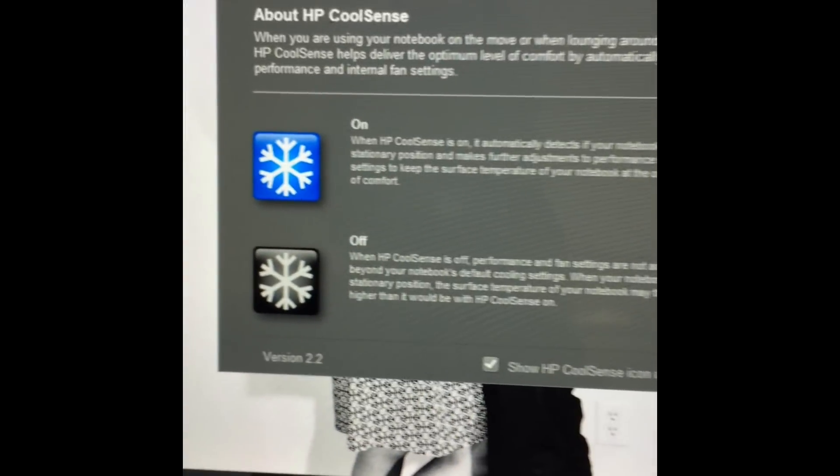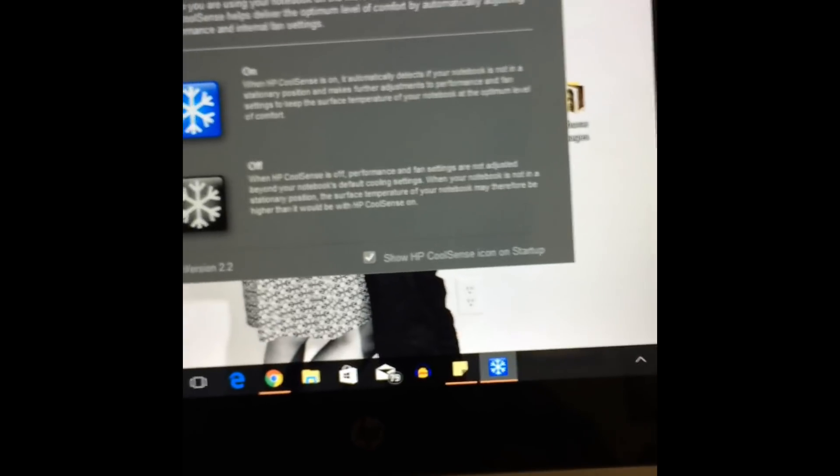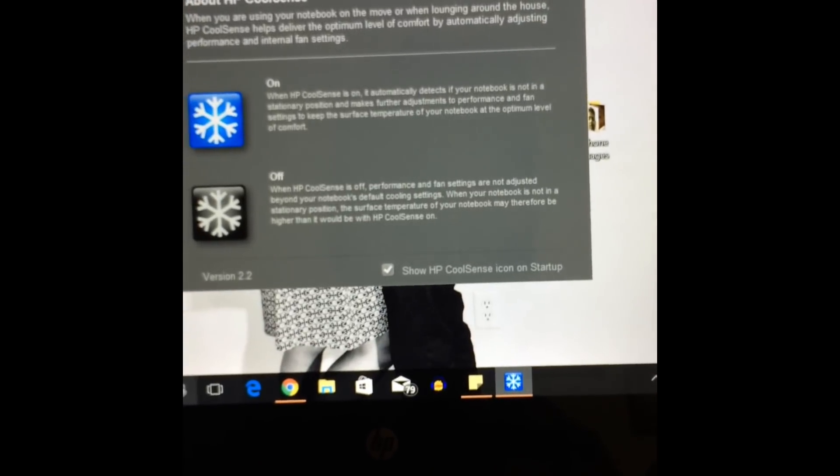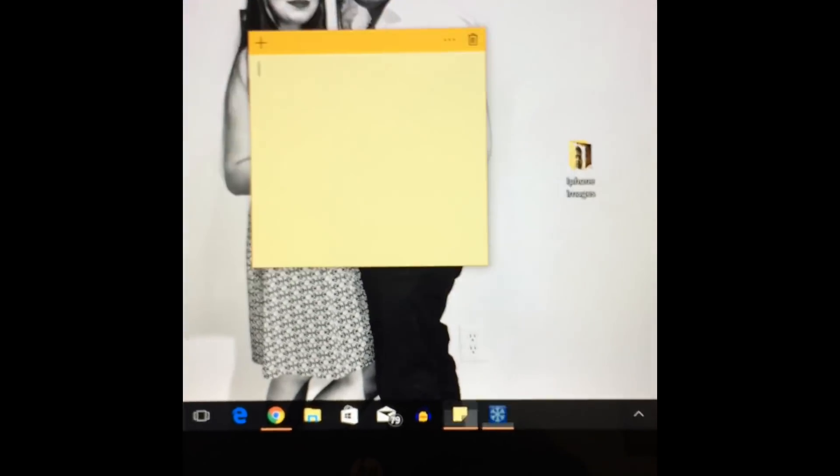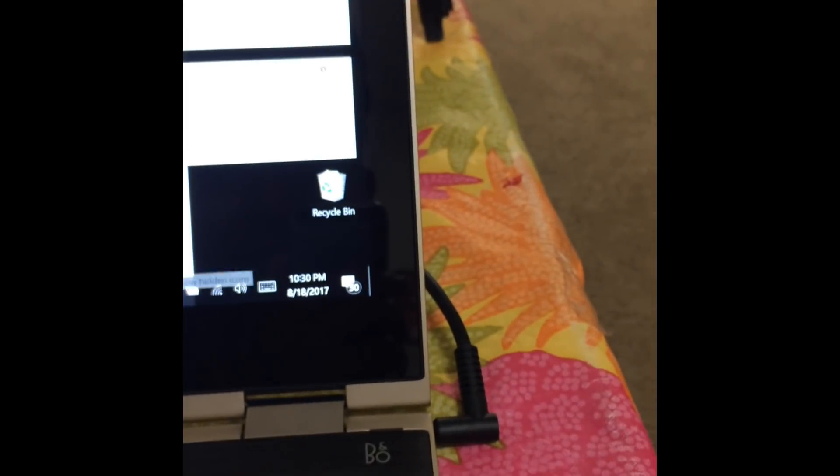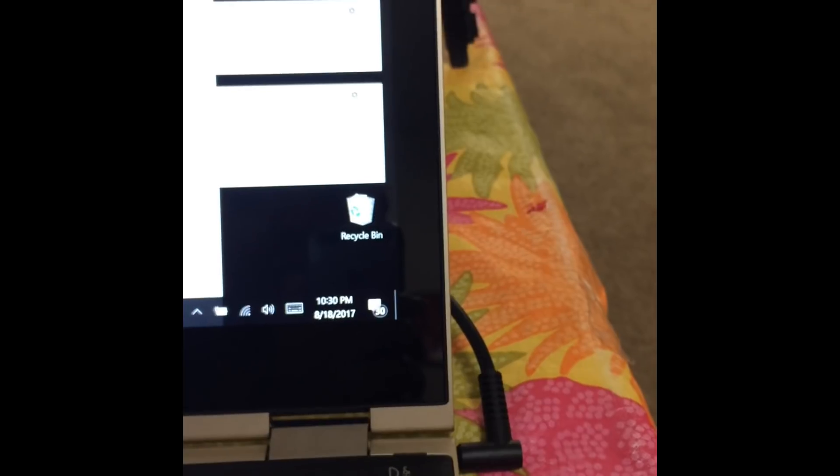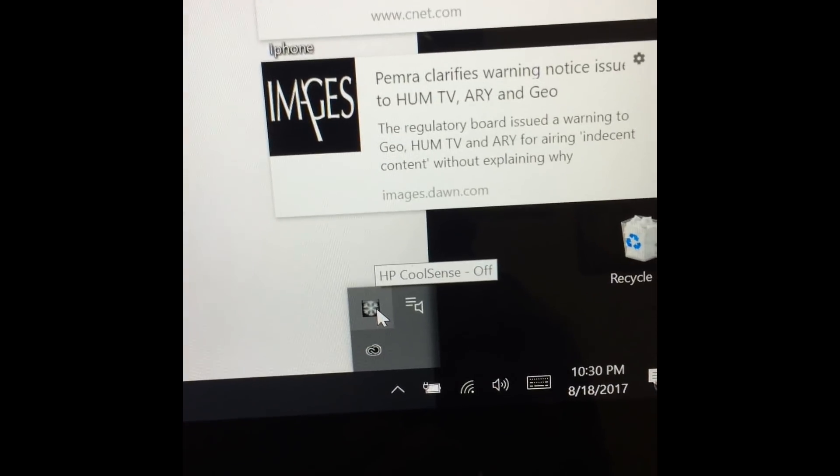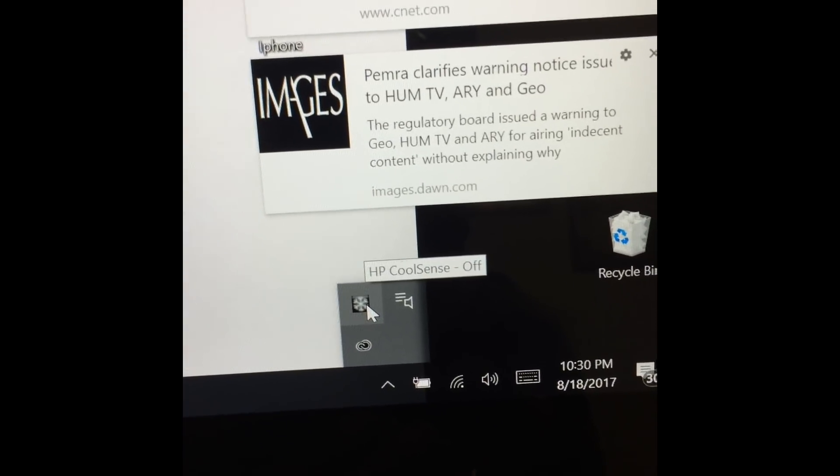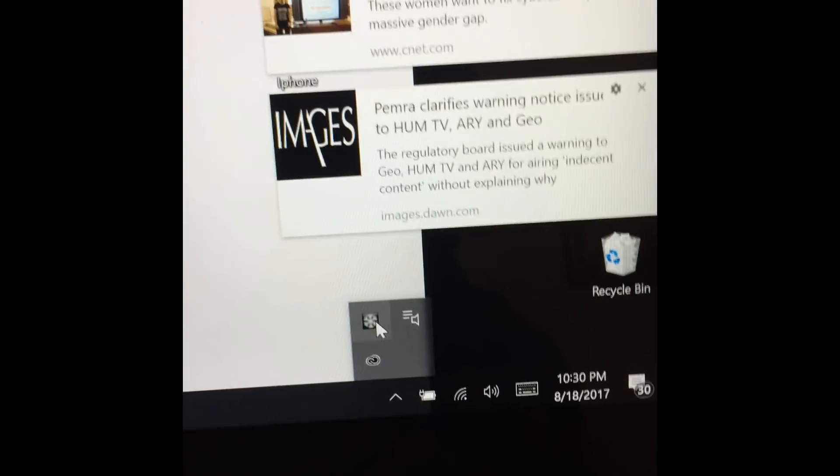Things like these are bloatwares, you just don't need them. If you have any bloatwares like this probably you can get rid of it, it will further improve the performance in terms of the fan making noise. If you go here and if it is an HP laptop probably you'll be having this HP CoolSense.